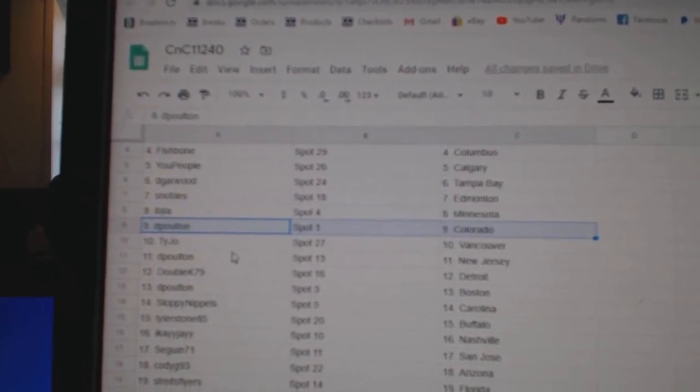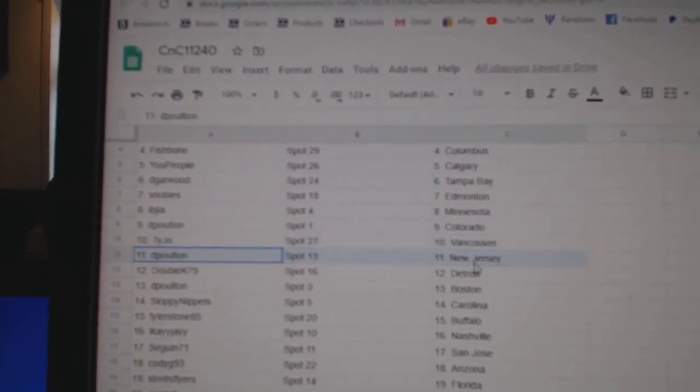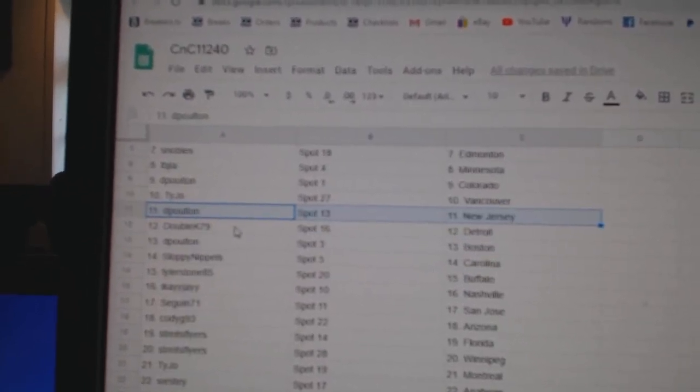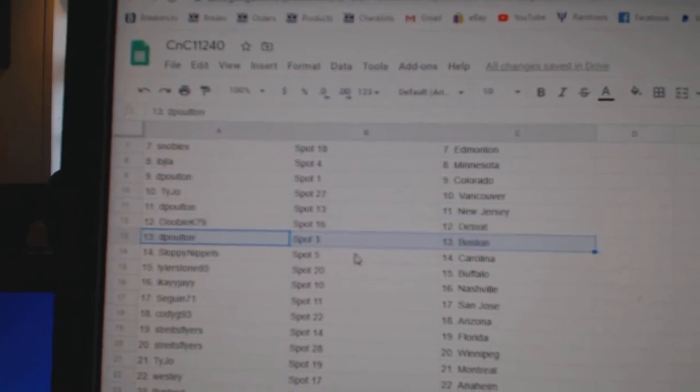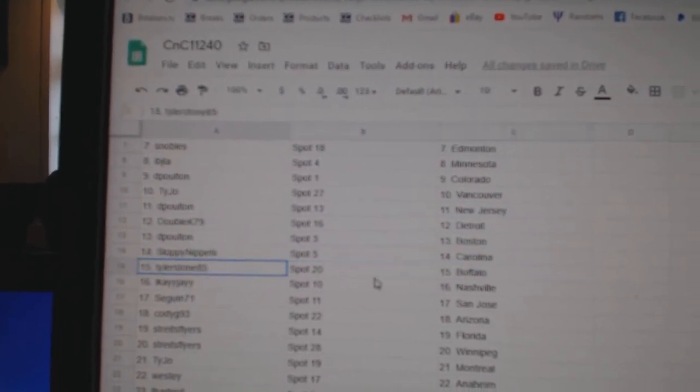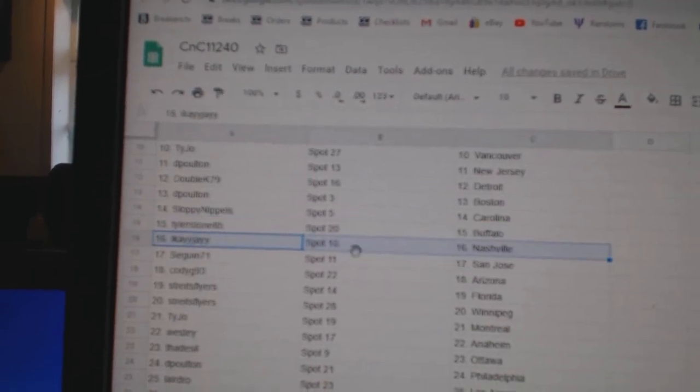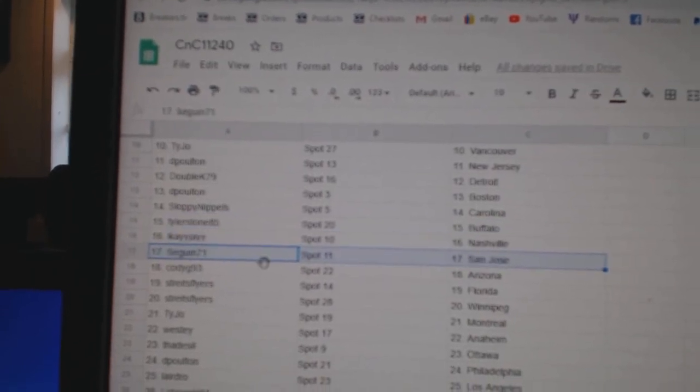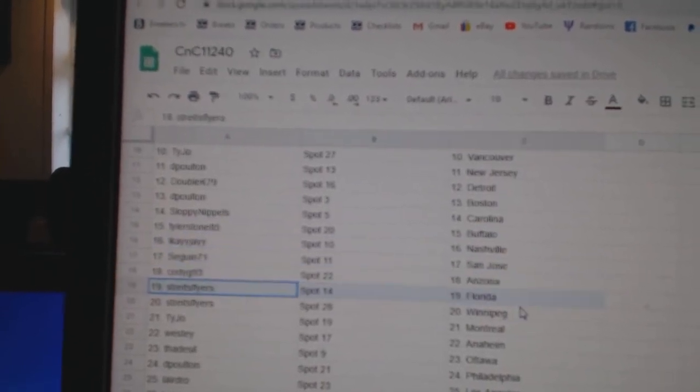Dee Poulton's got Colorado, Ty Joe's got Vancouver, DP's got New Jersey, Double K's got Detroit, Dee Poulton has Boston, Sloppy's got Carolina, Tyler's got Buffalo, IK Nashville, Sagan San Jose, Cody Arizona.